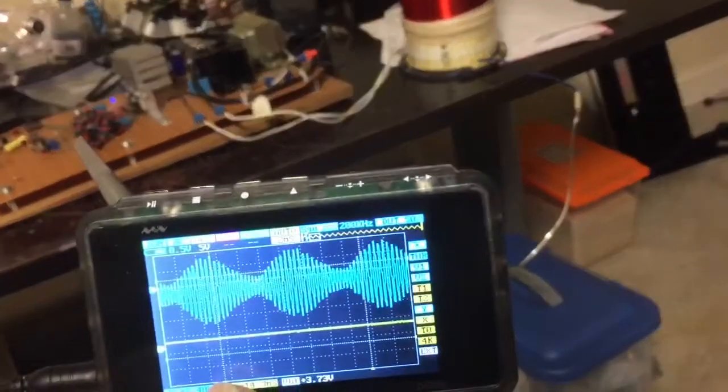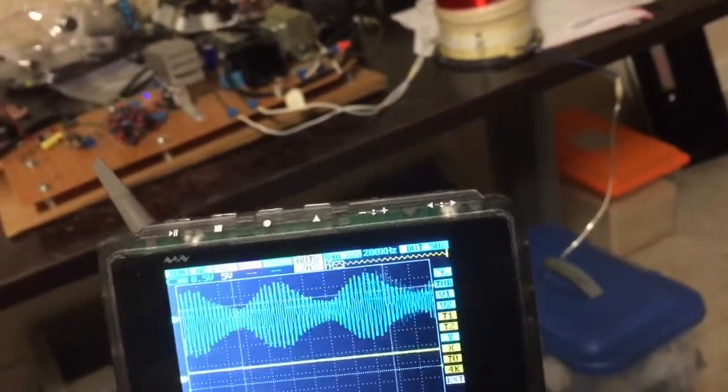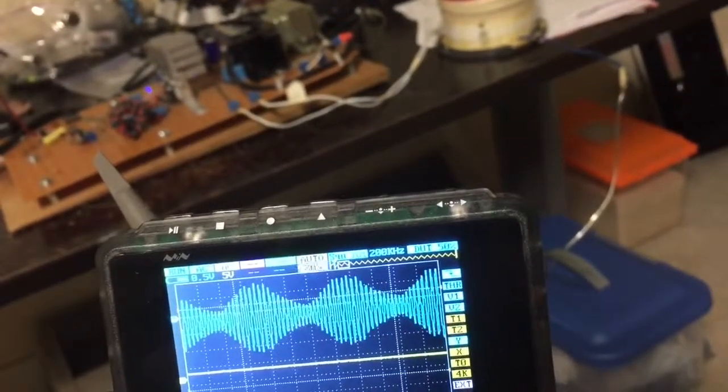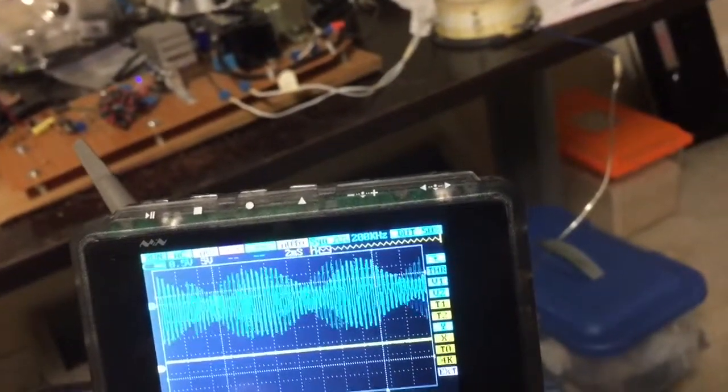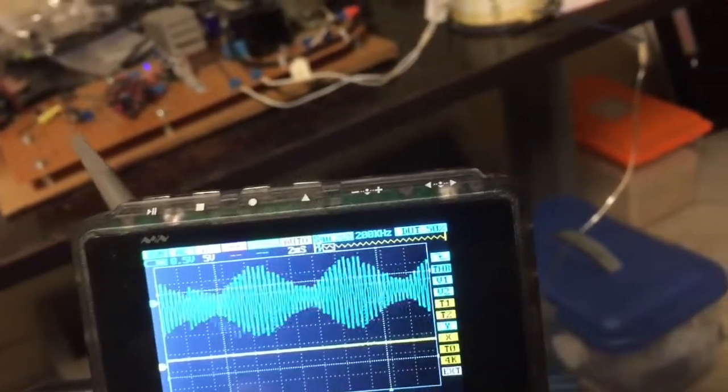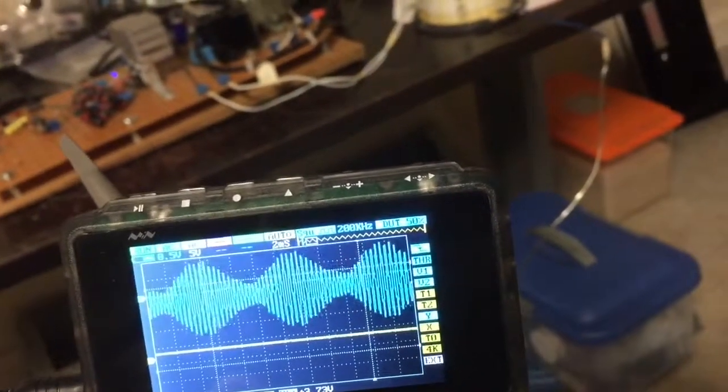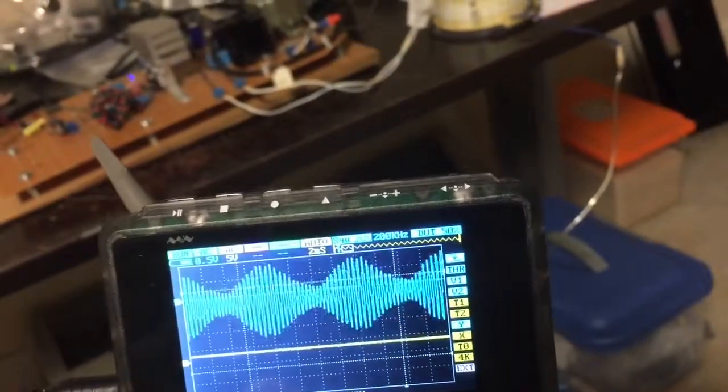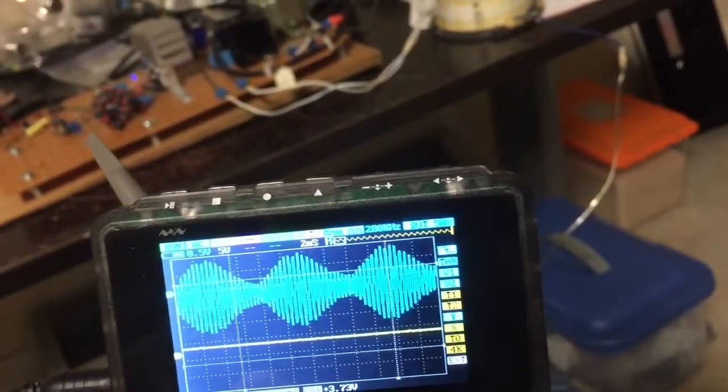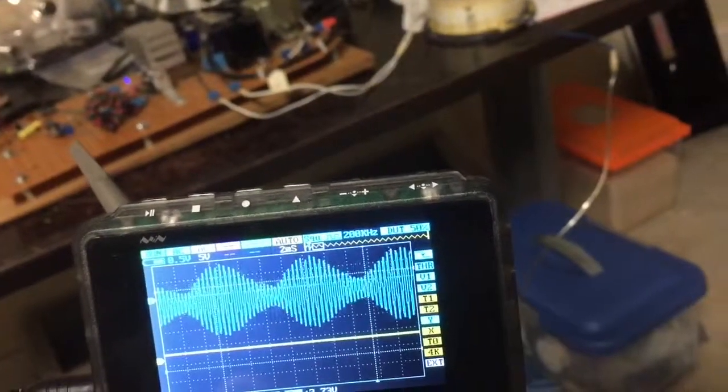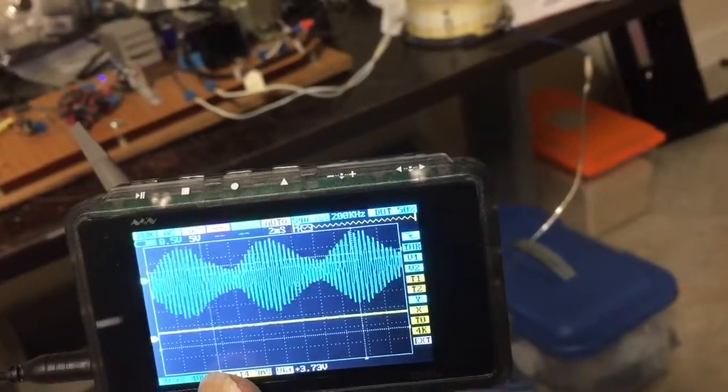And the amazing thing about this whole thing is how it even begins oscillating in the first place. Normally that 555 interrupter would kind of tickle the circuit and start it oscillating. But I've bypassed that completely and it just starts oscillating by itself. So that's kind of interesting.